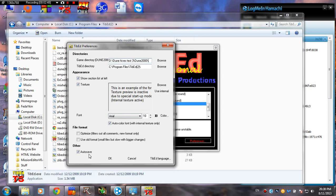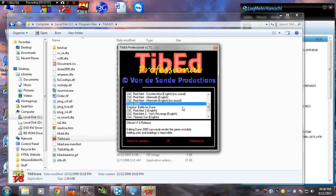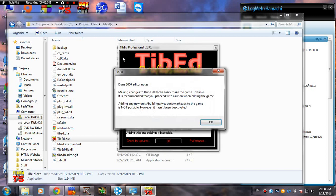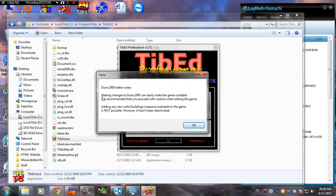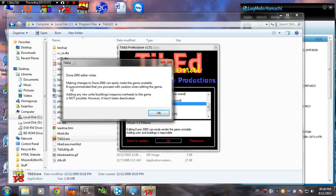Tibbed does make backups automatically, so you don't have to worry about that. Okay, so let's say you've done this. You're going to hit OK. And OK again. And this note just tells you a very important thing, which is that you cannot add new units, buildings, weapons, or warheads to the game.